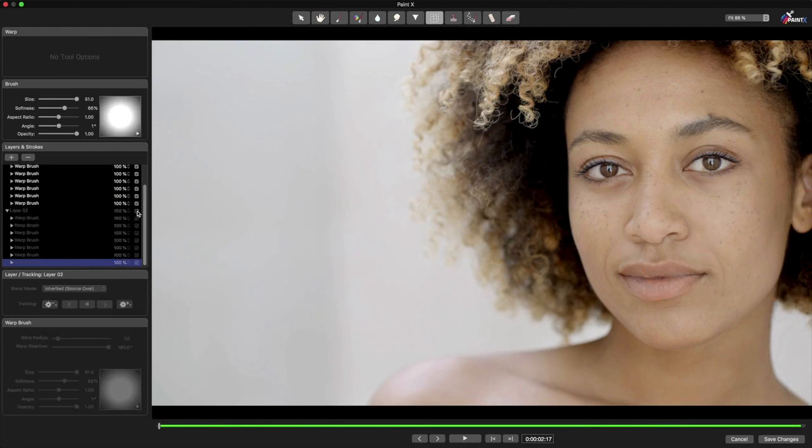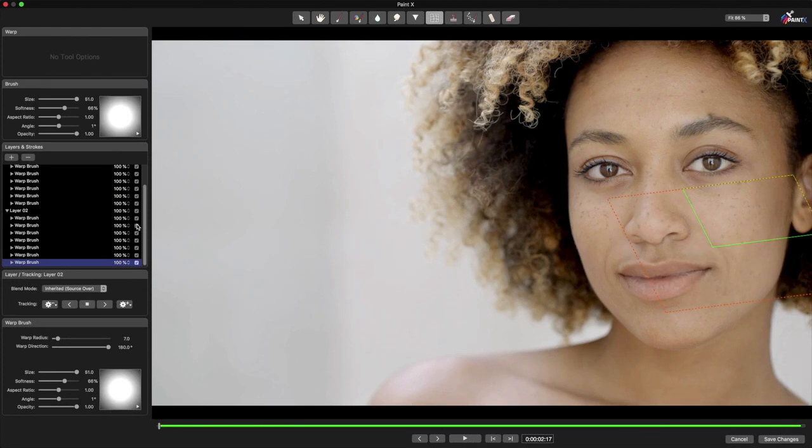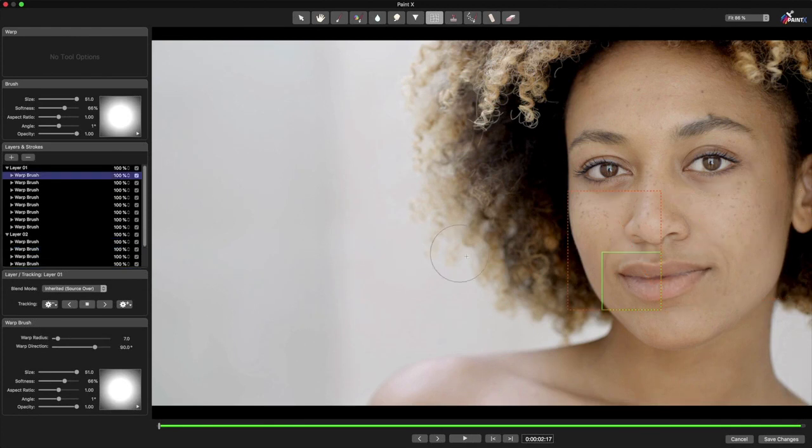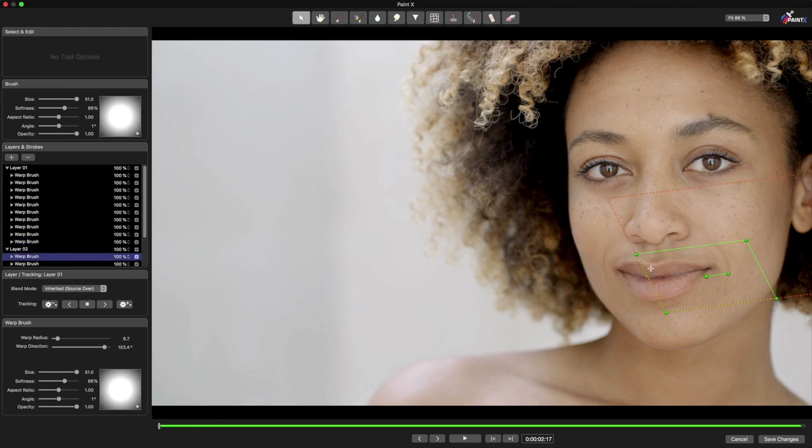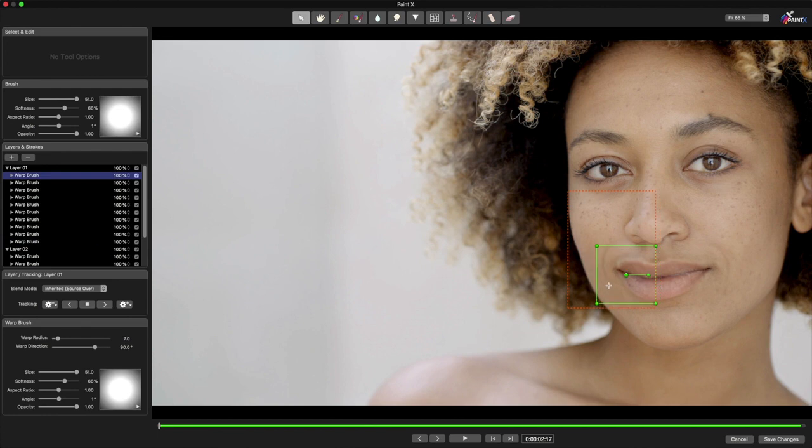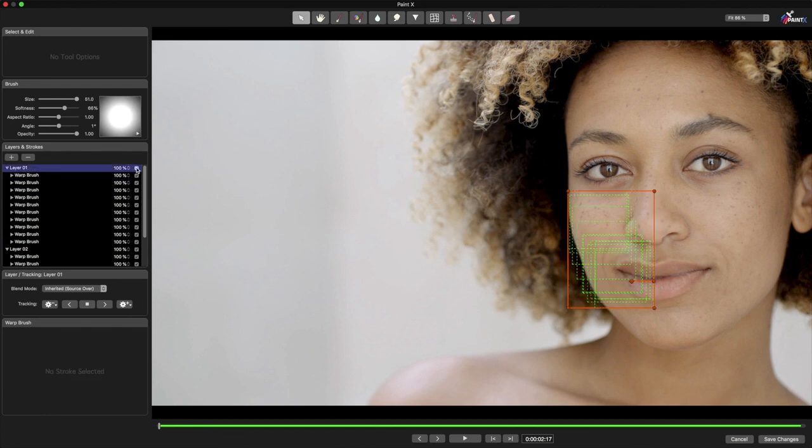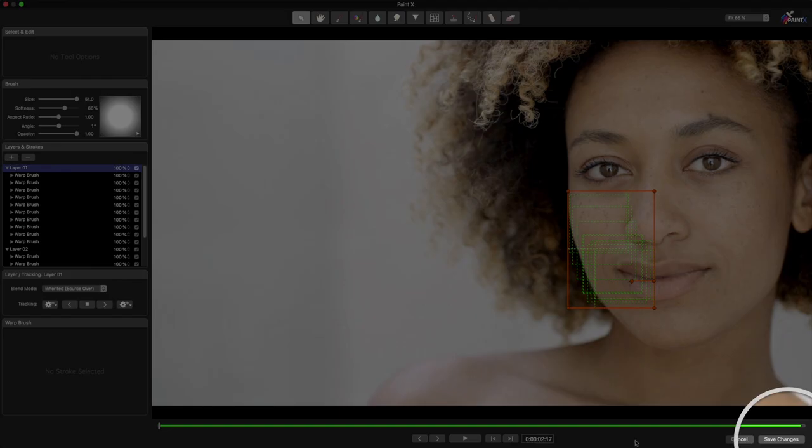After tracking, I can add more Warp brush strokes if I want to, turn strokes on or off, or move strokes around using the Selection tool. I don't need to re-track. Now I'll press Save Changes, and I'm done.